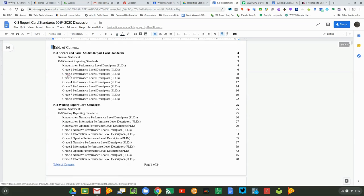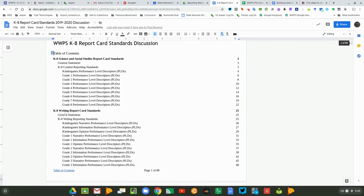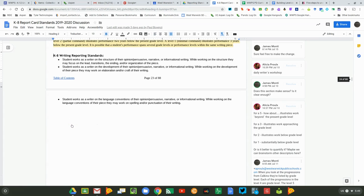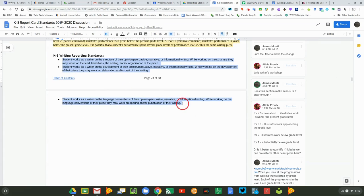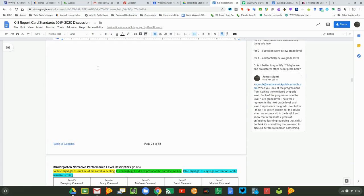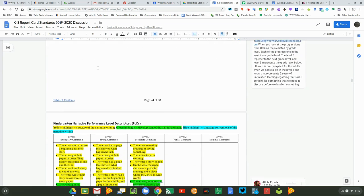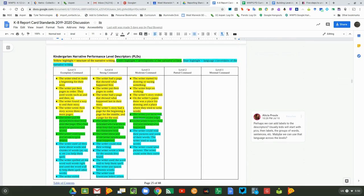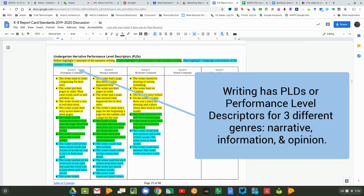You can also review the reporting standards for writing. You'll notice that all of the report card standards are the same K-8, and the performance level descriptors are what's different across each of the grade levels. You'll see that there are reporting standards or performance level descriptors for narrative writing.